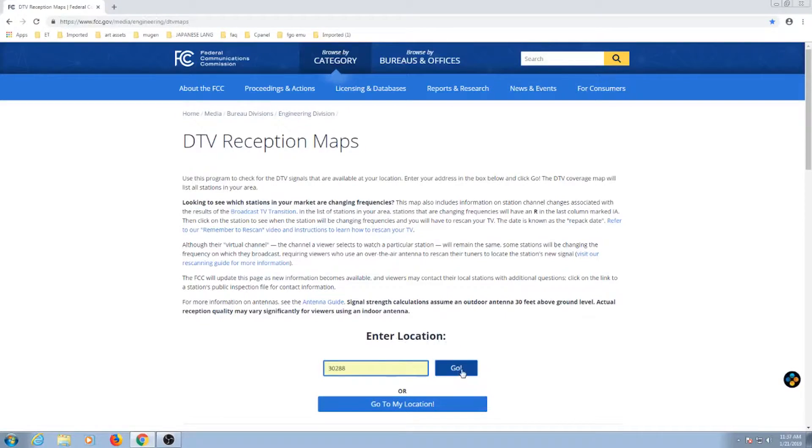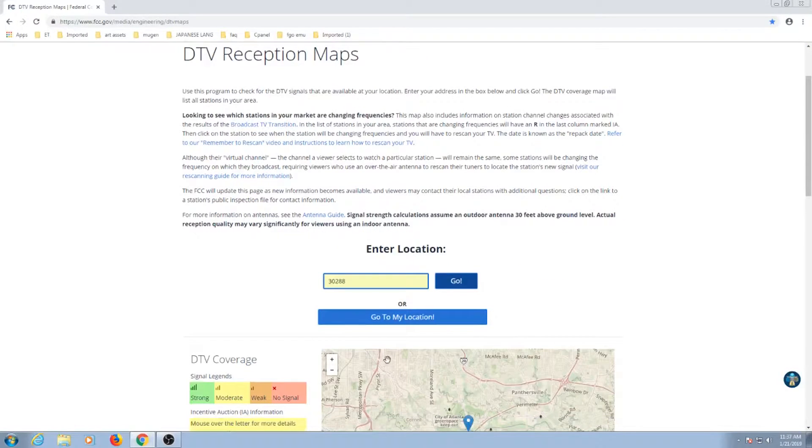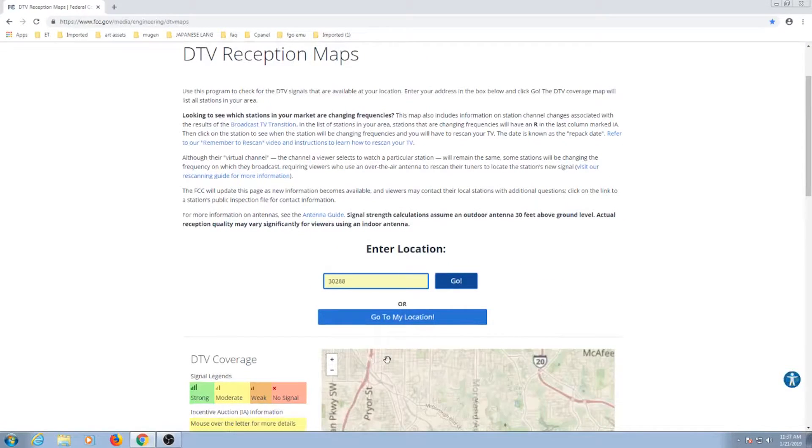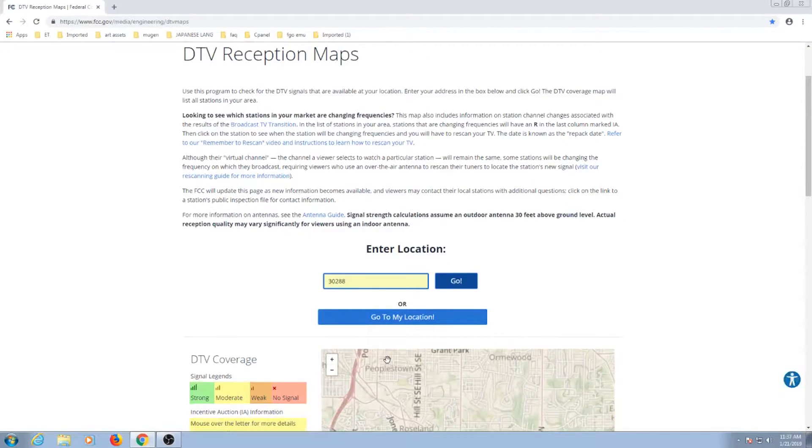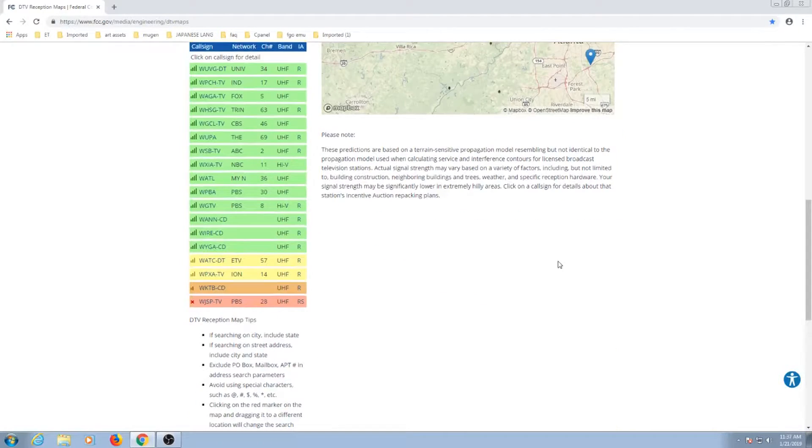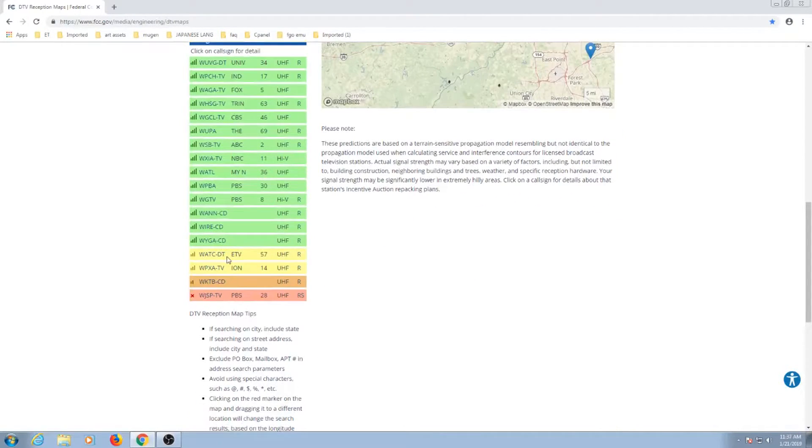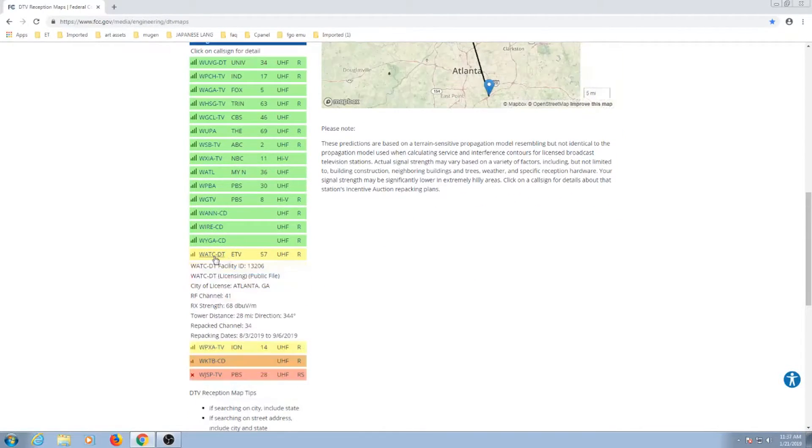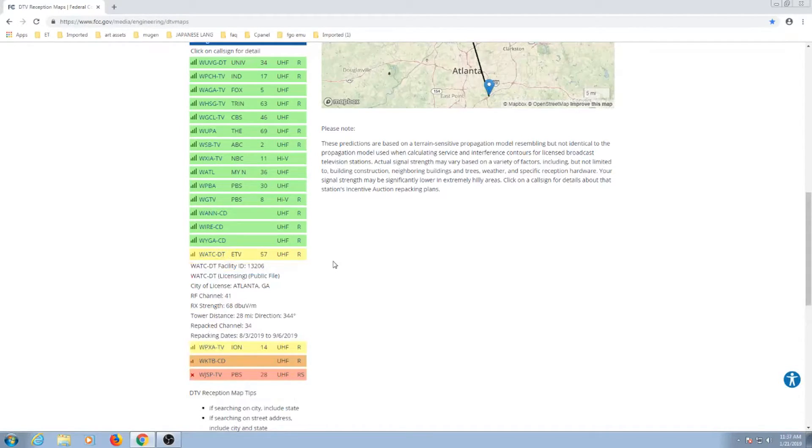If you want to find out how far your broadcasting towers are for your signal, head to the FCC website for digital TV reception maps. Here you can enter in your zip code and find out the distance and strength of each signal. I'll put a link to the website in the description below.